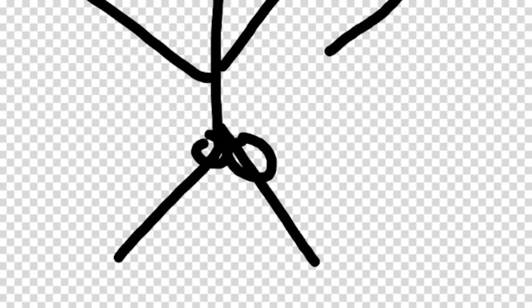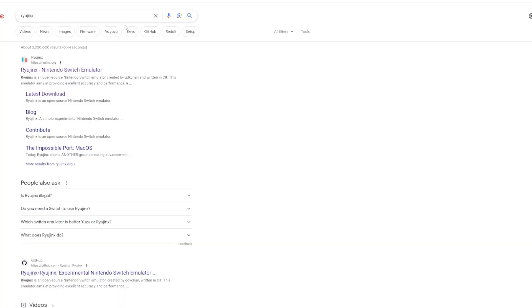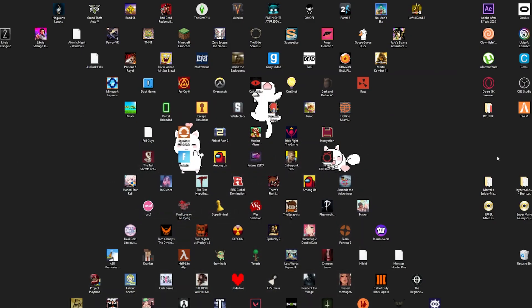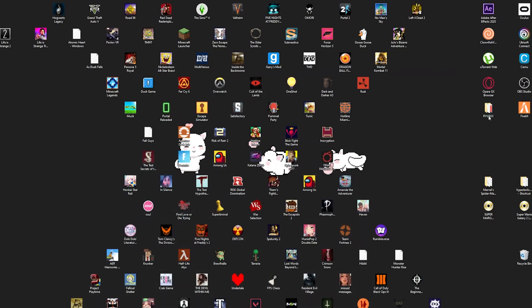Hey guys, so you want to mod The Legend of Zelda: Tears of the Kingdom on your PC? Step number one: get an emulator. This is the best emulator — forget Yuzu, Yuzu is trash. Download it, and when you're done downloading it should look something like this.